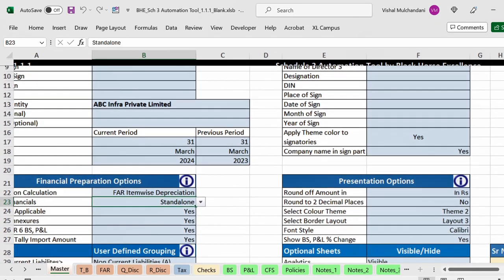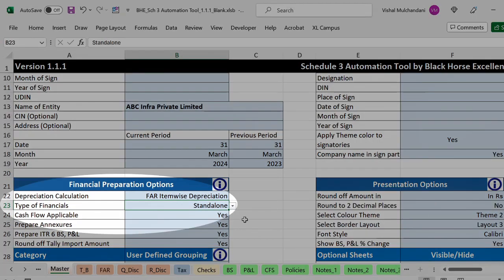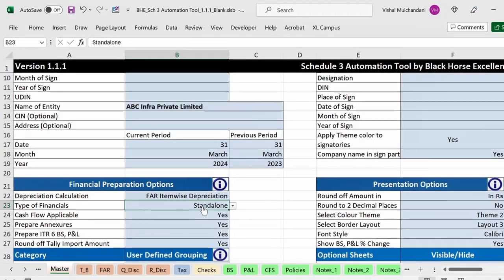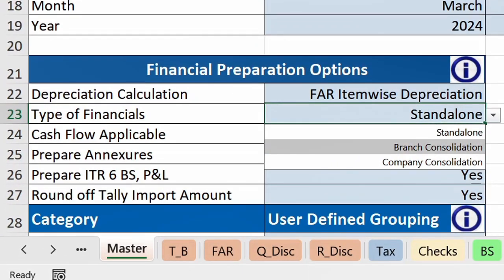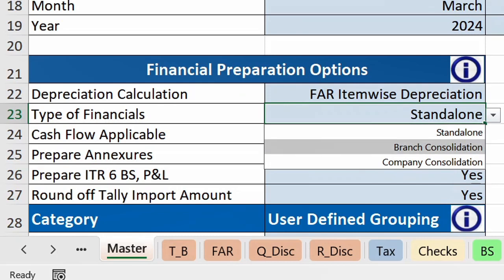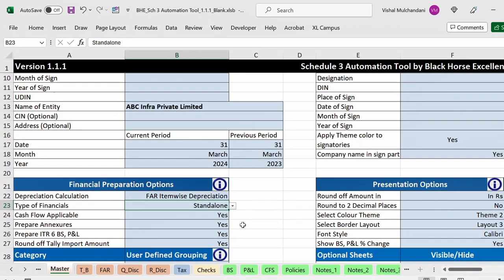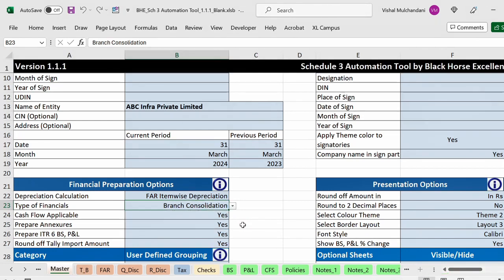First we will have to come to the master sheet. In the master sheet, in the financial preparations option, you can see there is an option called type of financial. Under the type of financial there are three options: one is standalone to prepare a financial for a standalone entity, another option is the branch consolidation, which we are going to see today in detail, and the third option is the company consolidation. The process is more or less the same for both, except that we additionally need to pass the minority interest adjustment in case of company consolidation.